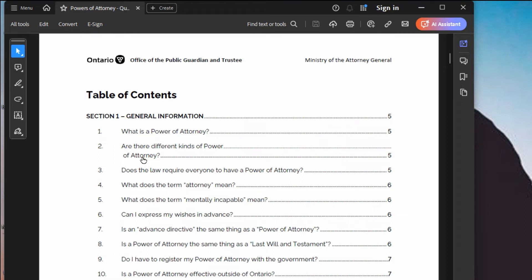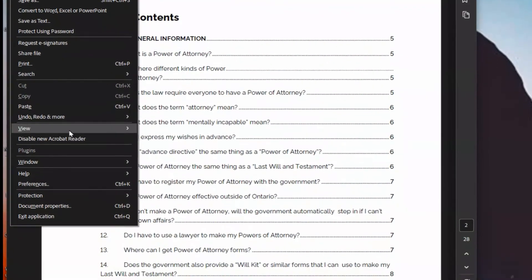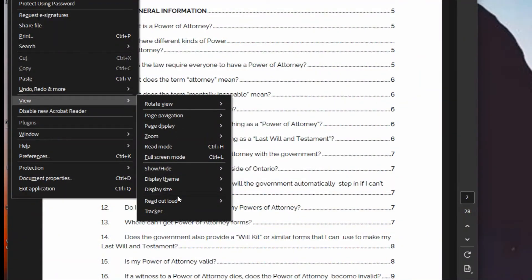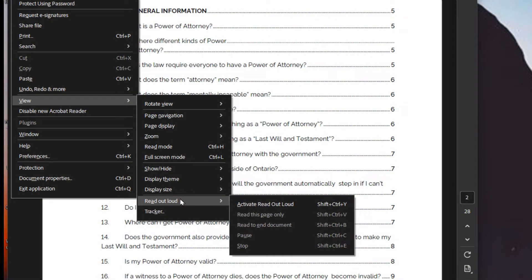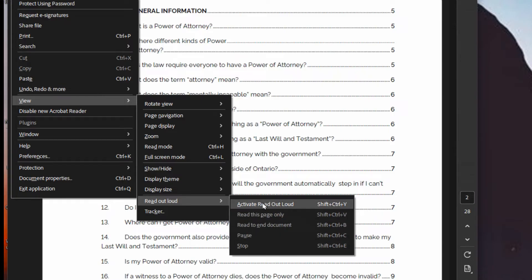Now for the other options, you'll need to set these each time. Go to Menu, then View, then Read Out Loud. Here's where you have all the options. There are two things to do — before you can start reading, pause, and so on, you have to activate it first. Click on it or use the keyboard shortcut, which is Shift+Control+Y. It's good to make a note of these shortcuts.